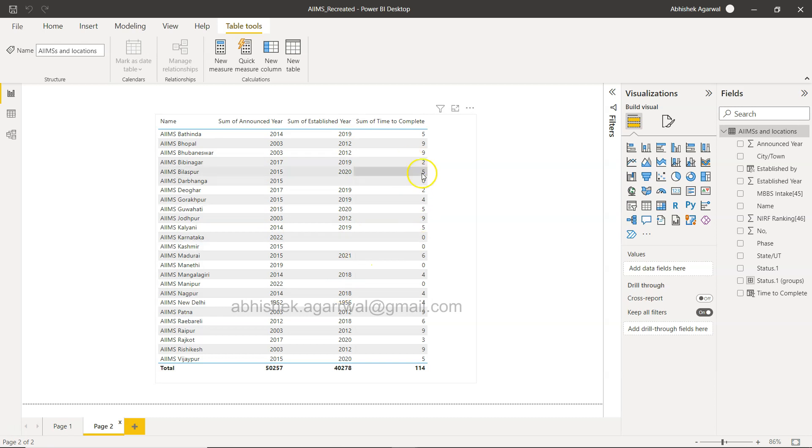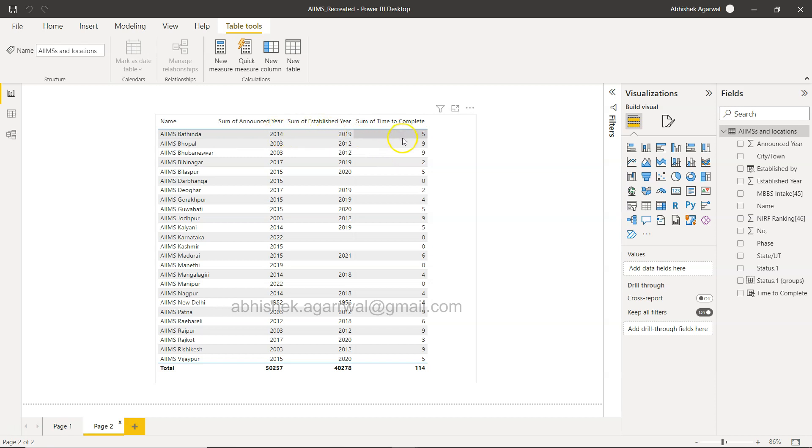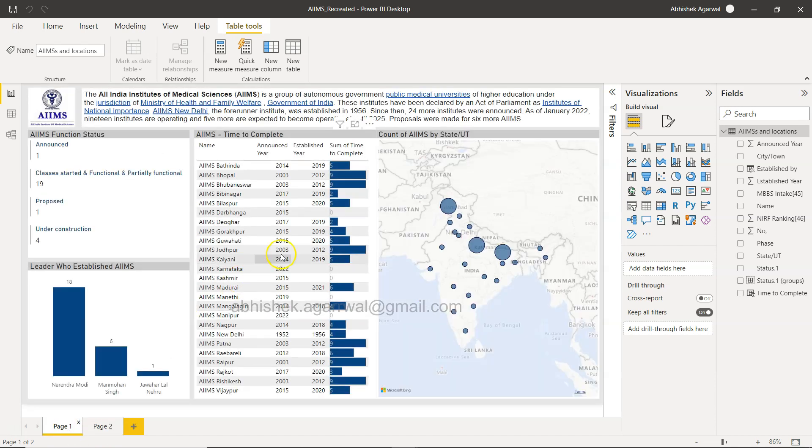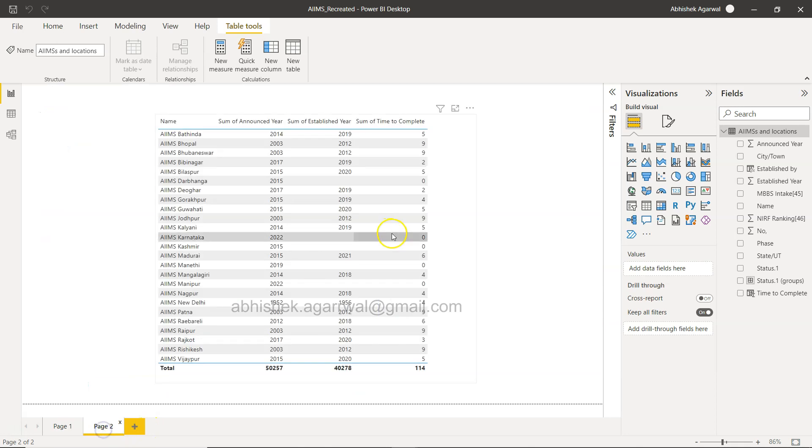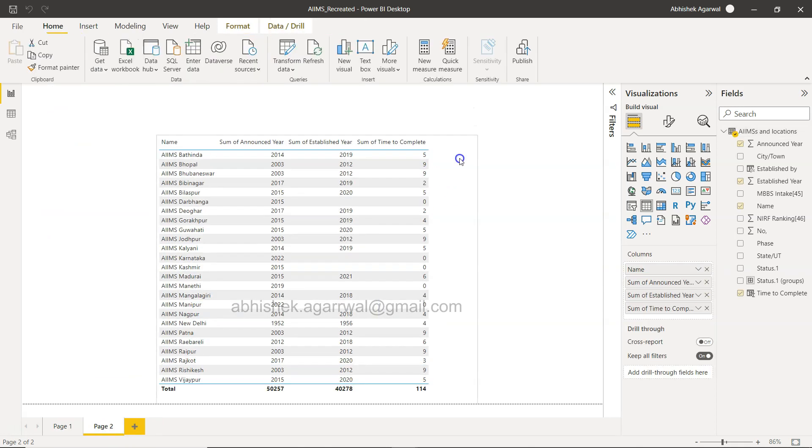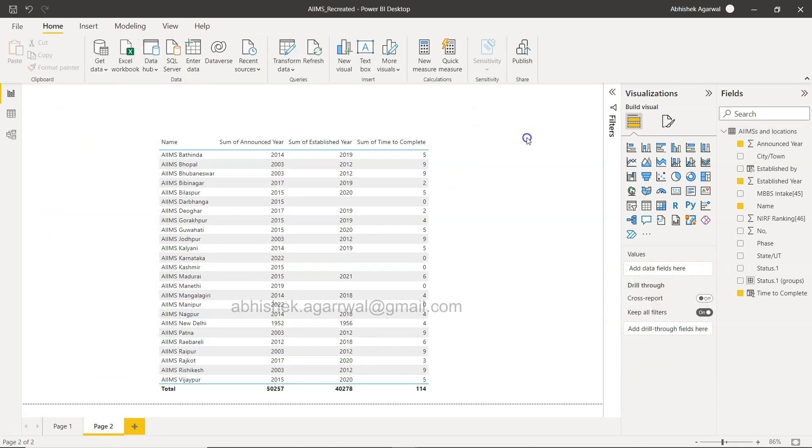You have the announced year, the established year, and then time to complete, which is basically a simple subtraction. This is a formula what I showed over here in this dashboard as well, right, time to complete.